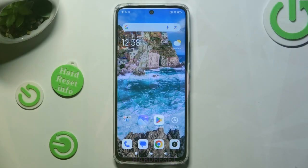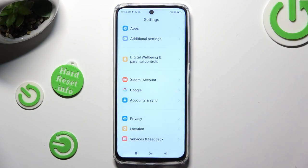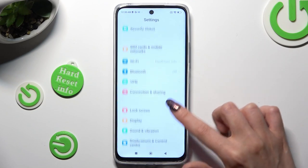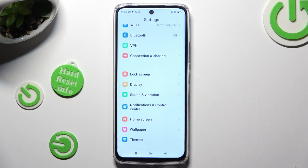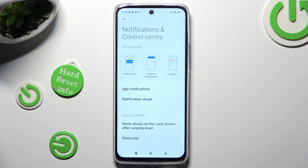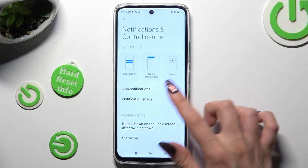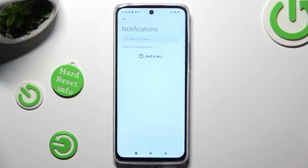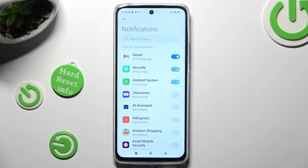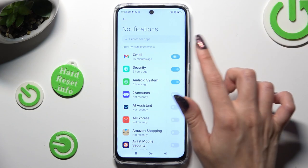Begin by opening Settings and scrolling down just a bit to access Notifications and Control Center. Following that, tap on App Notifications and click on the toggle next to one of your apps from which you want to block them, like Gmail.